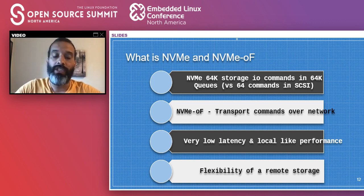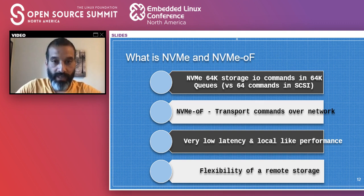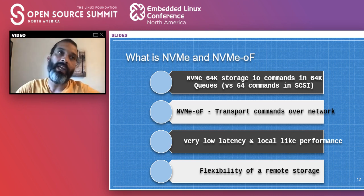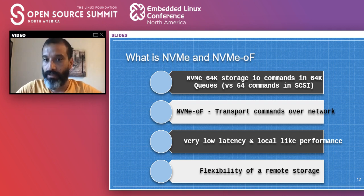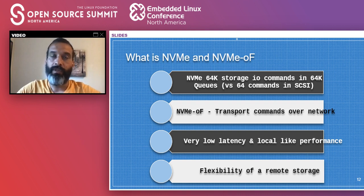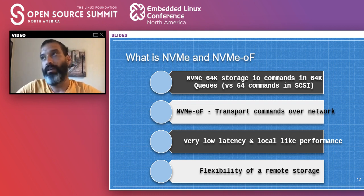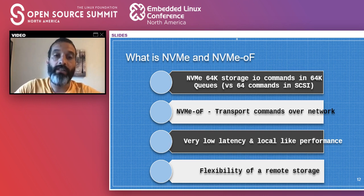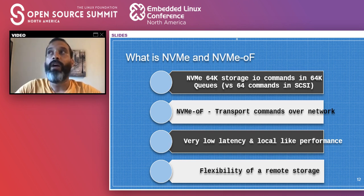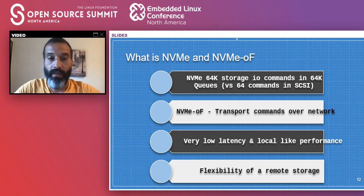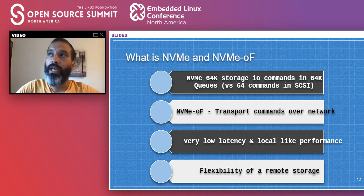Over those years there were not many advancements on the interface. One big change was in the underlying media: originally spinning magnetic disks, and today the most popular media is flash memory. With that shift in demand — from spinning disks to flash — there was a need for a new interface. That's NVMe.